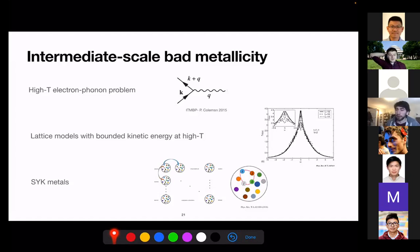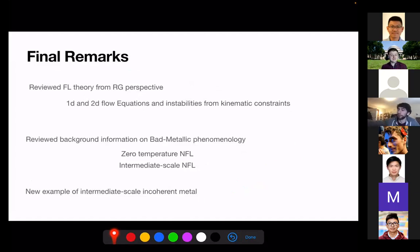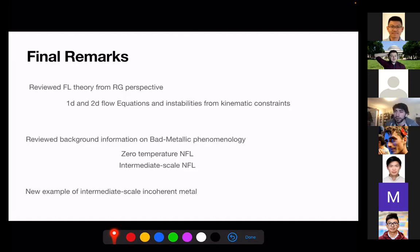Thank you for listening and for the opportunity to speak at the journal club. The SYK model will be discussed in more detail on January 8th, so this was a nice teaser. Any other questions?